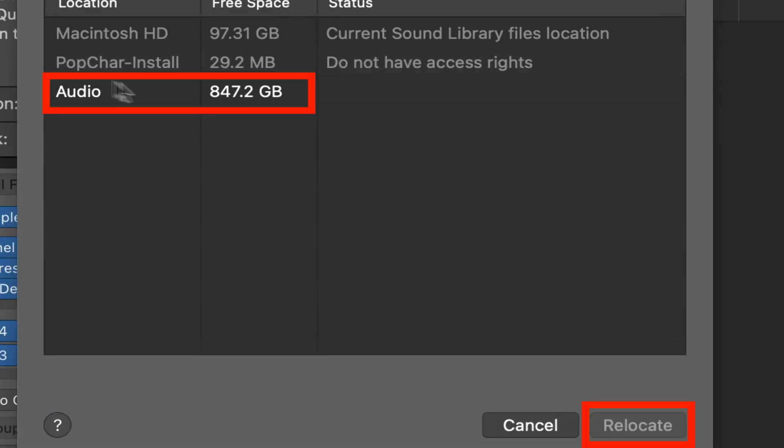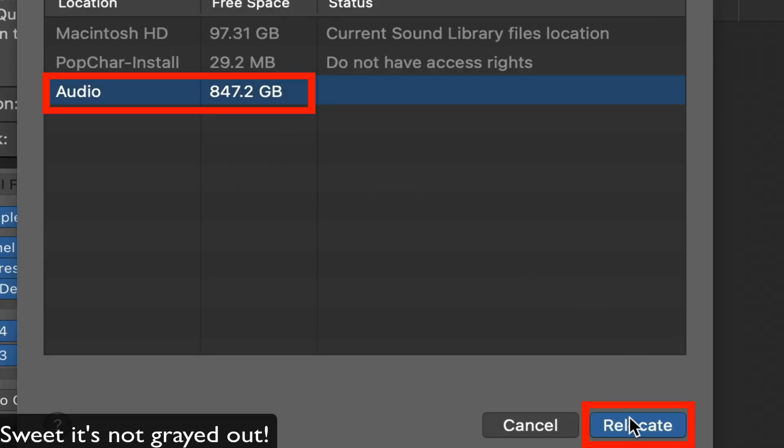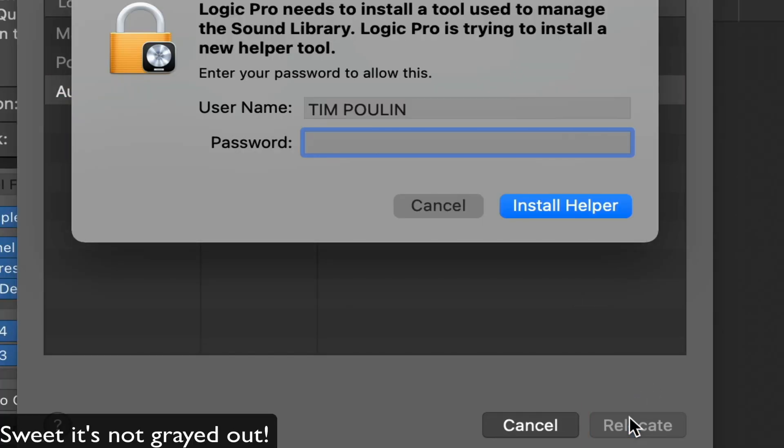Notice on the bottom here, audio, my external audio, we're allowed to relocate it. Awesome!